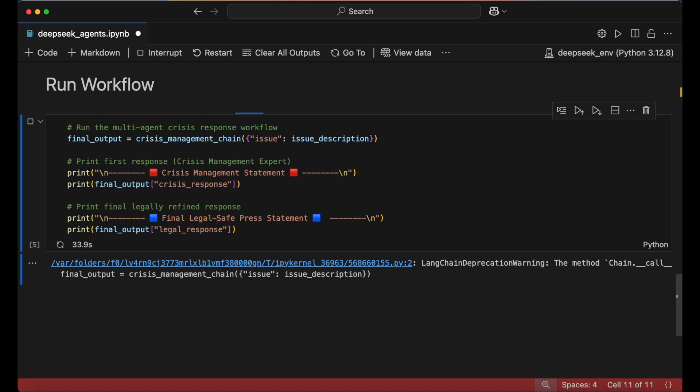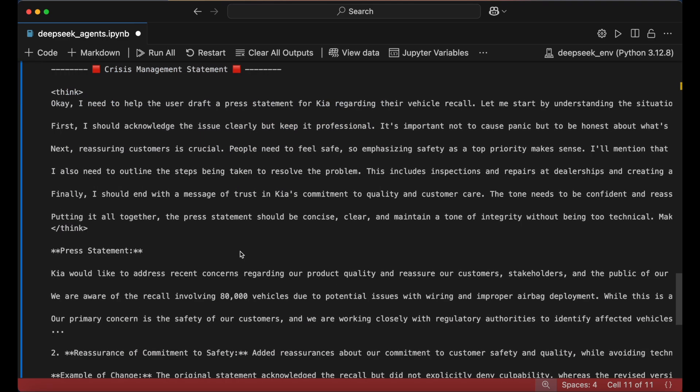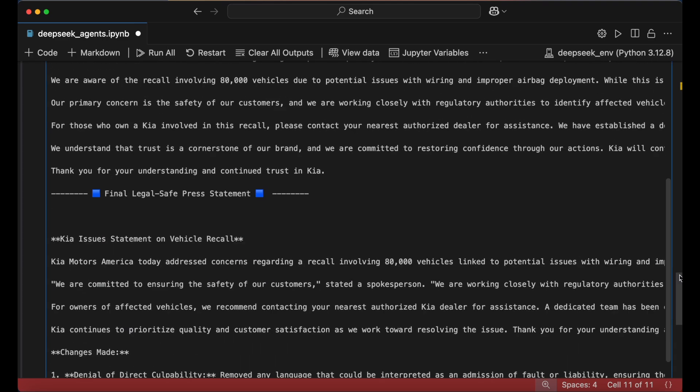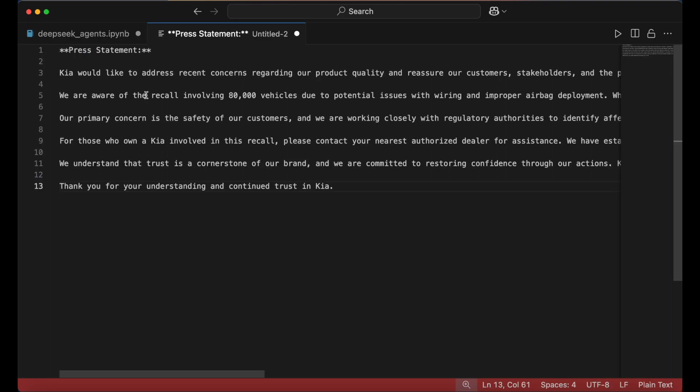We can print out the final output from both of our agents and evaluate whether both agents did their jobs.